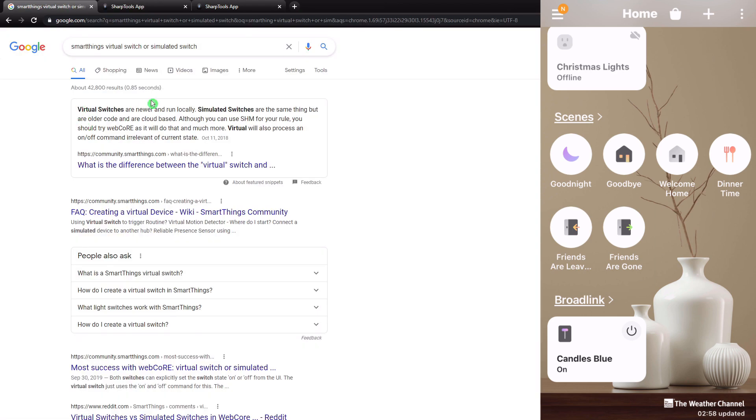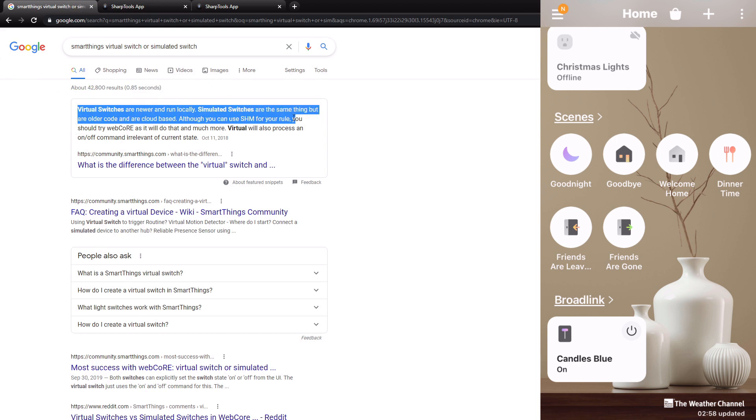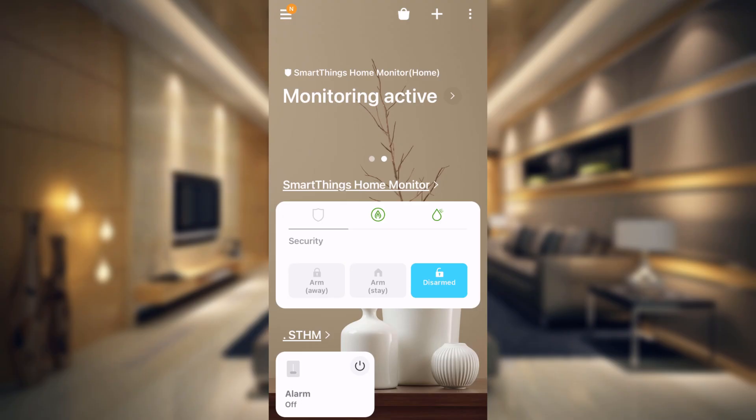Now you also can use a simulated switch, but virtual switches are newer and run locally. Simulated switches are the same thing, but are older code and are cloud-based.